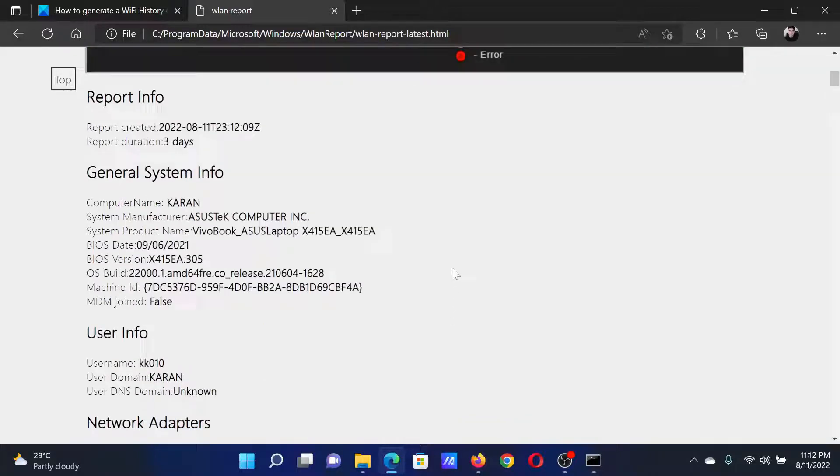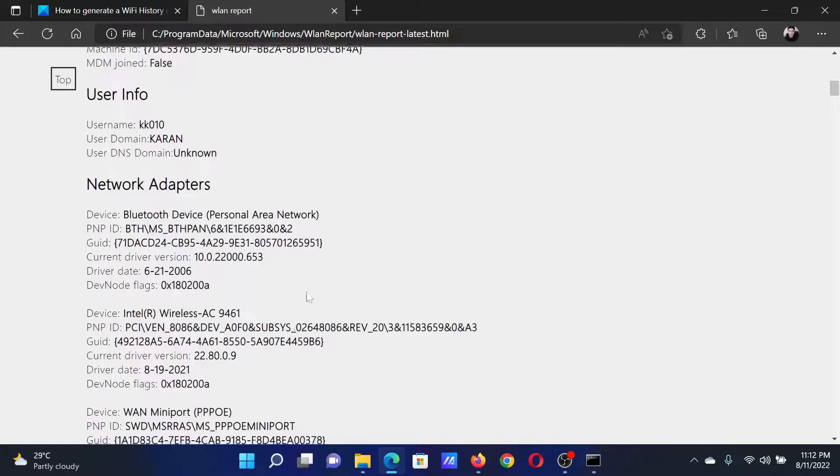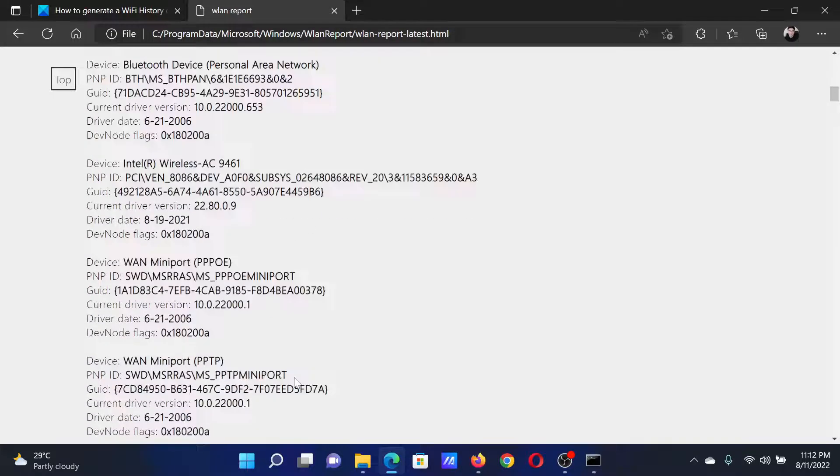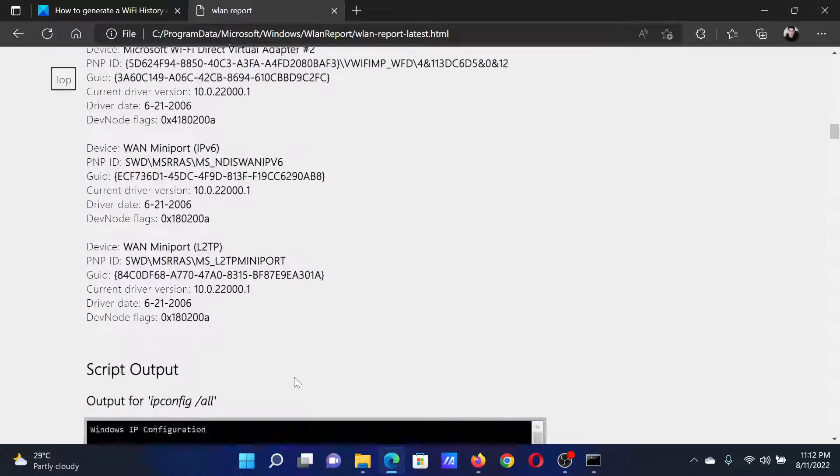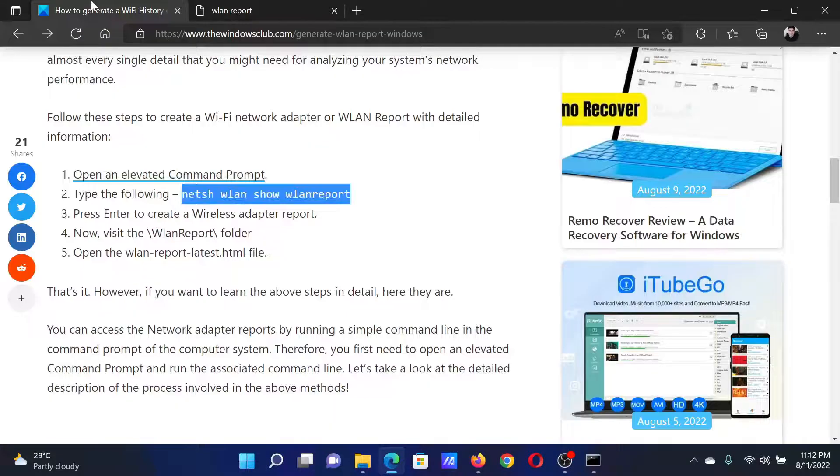Here you can also scroll down for general system information and the information of your network adapters. Isn't this easy and interesting?